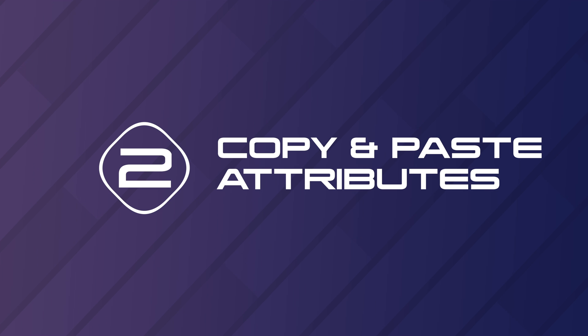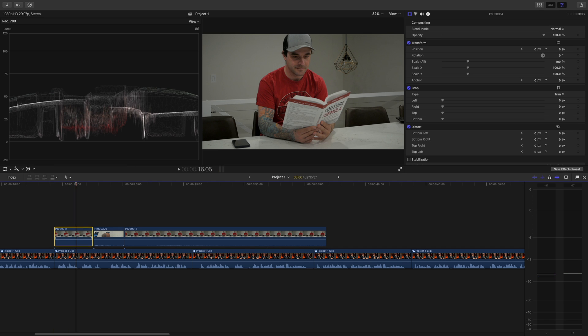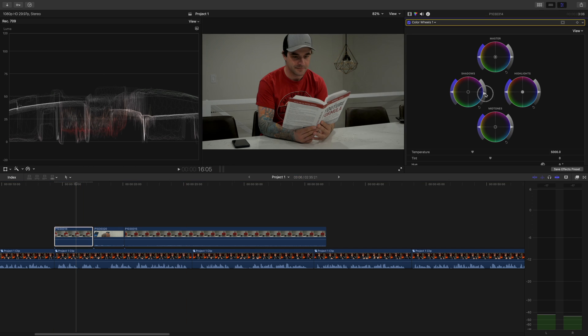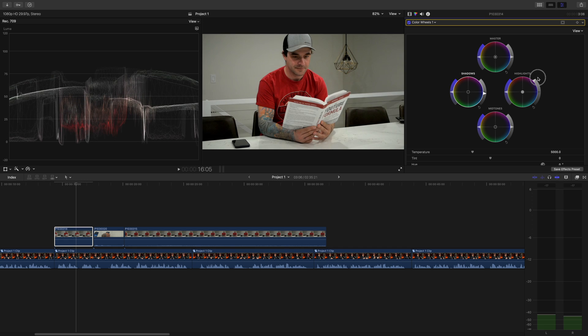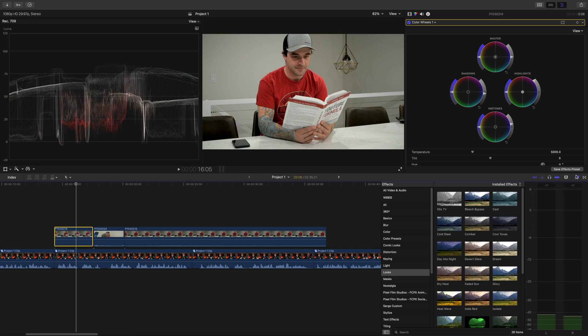The last method works great if you're editing one long take, but what if you need to add the same adjustment or an effect to a number of different clips, like adding a color correction to a number of B-roll shots. To save time, instead of doing this to every clip individually, you can copy and paste attributes. Select one of the clips in your timeline and make your adjustments. For this demo, I'll add a color correction and add an adjustment effect from the effects browser.